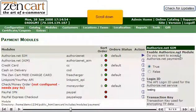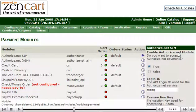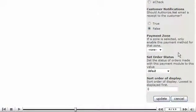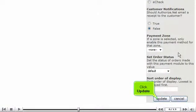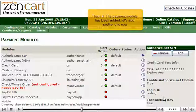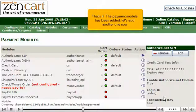Scroll down. Click Update. That's it! The payment module has been added.